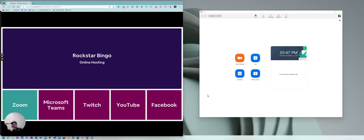Okay, Rockstar Bingo fans, Gemma's been on me for a while to produce this, so here I am today. Today I'm going to talk about hosting Rockstar Bingo games using Zoom.